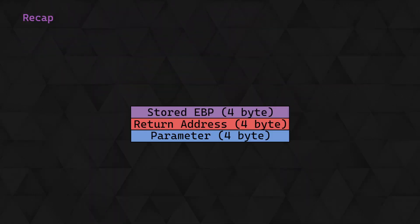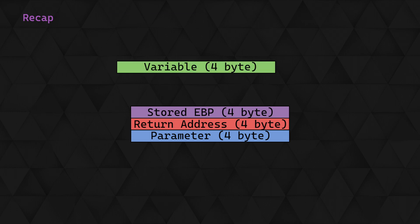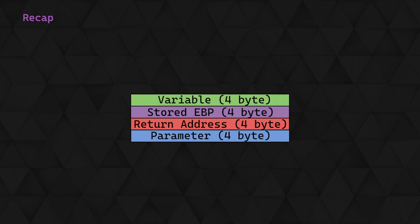Referencing the stack frame structure, we have the parameters, return address, stored EBP, and when a variable is declared, a buffer space is allocated on top of the stack.